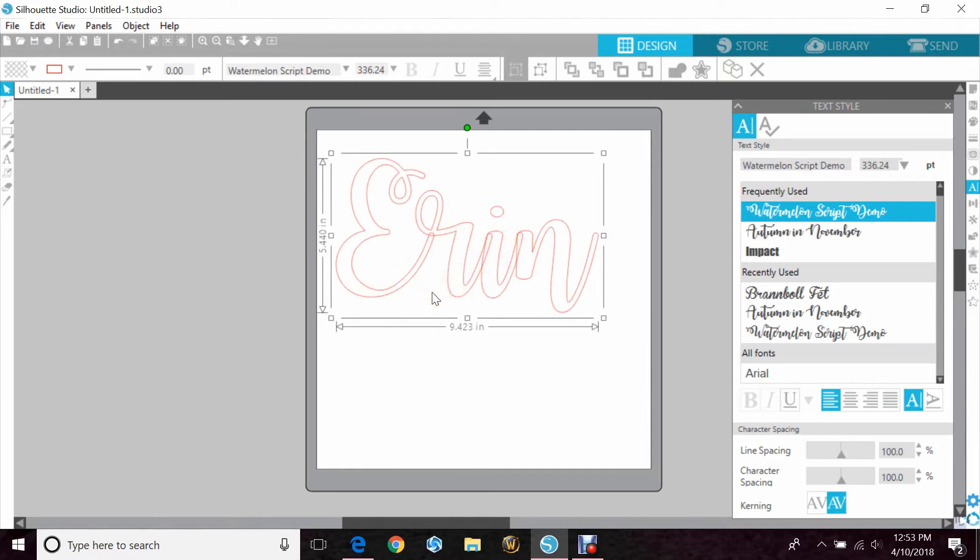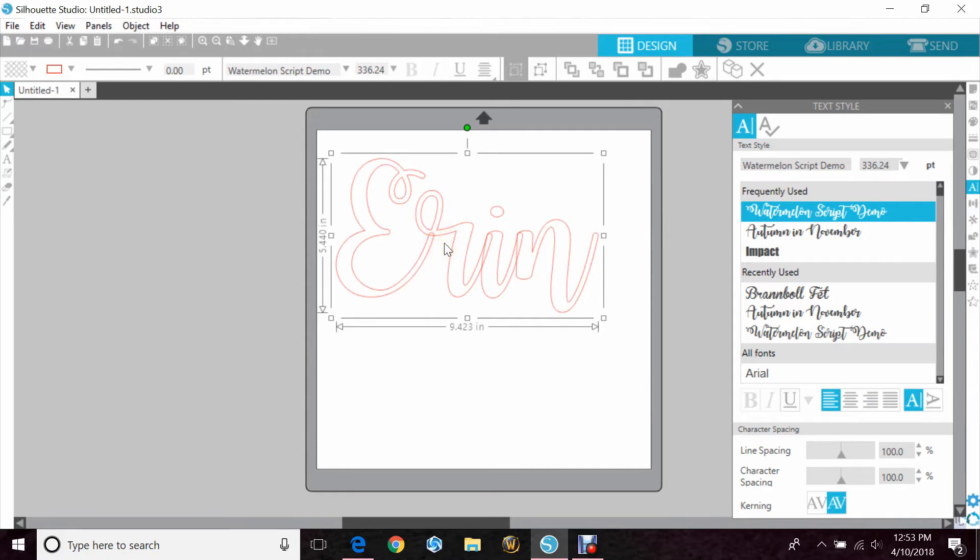However, if you sent this to cut, everywhere that it's overlapping will become a cut because the machine reads all the red lines as cuts. So you'd have these holes in your vinyl or your cardstock.